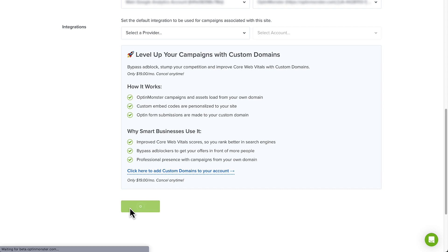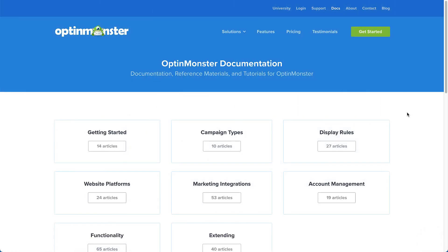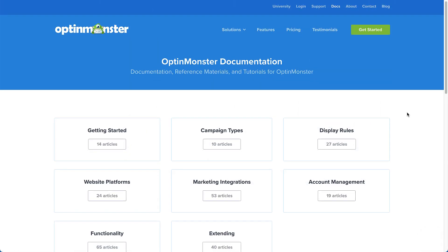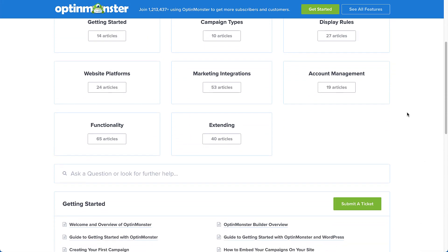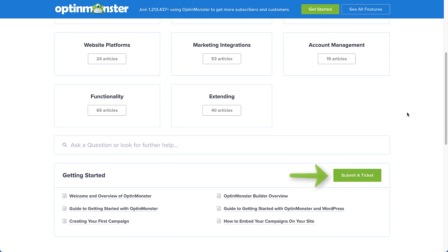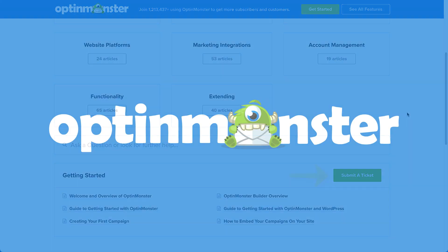If you have any questions, be sure to browse through our helpful documentation. Or, for further assistance, you can submit a support ticket, and we'd be happy to help. Thanks for watching.